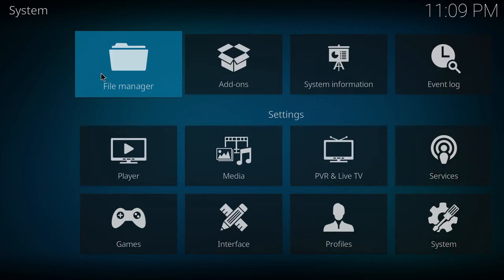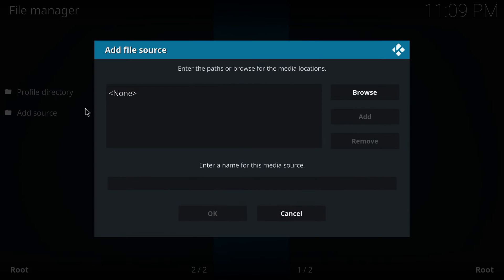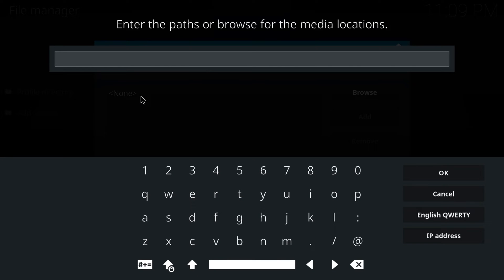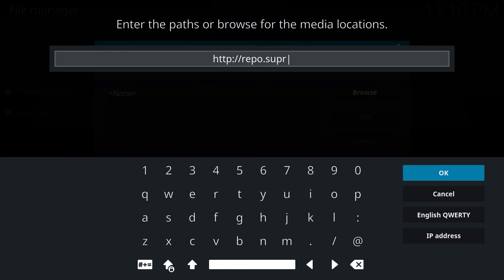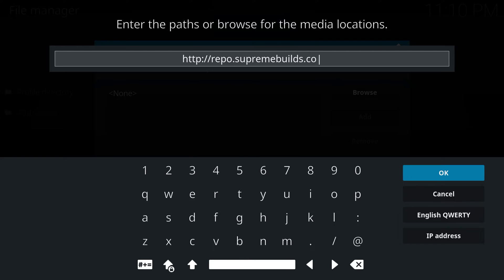Go to file management. Source. Double tap for source. Double tap to put in the name. Matter of fact, today we're going to use the titanium build. Let's try that one out. Repo dot sir frame builds dot com slash. Hit OK.